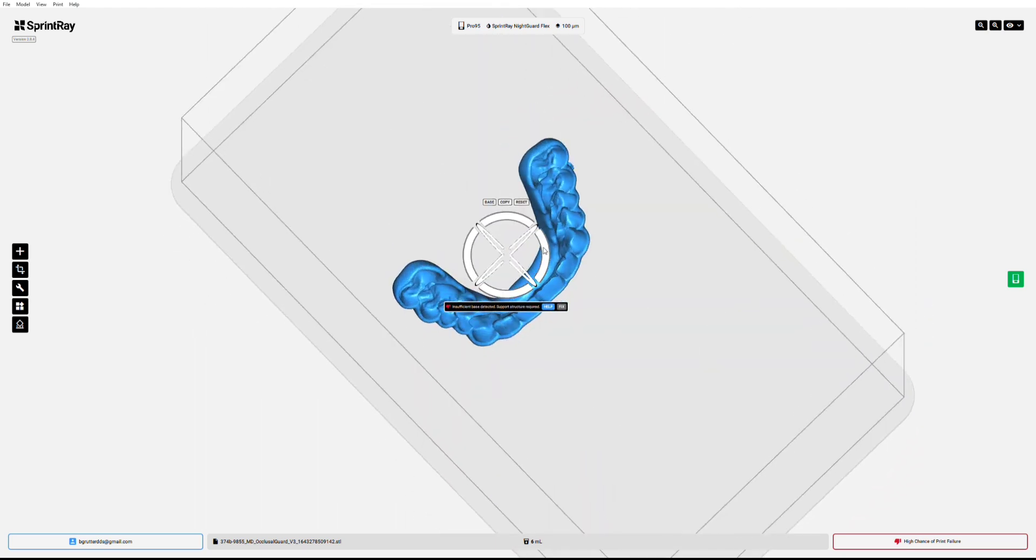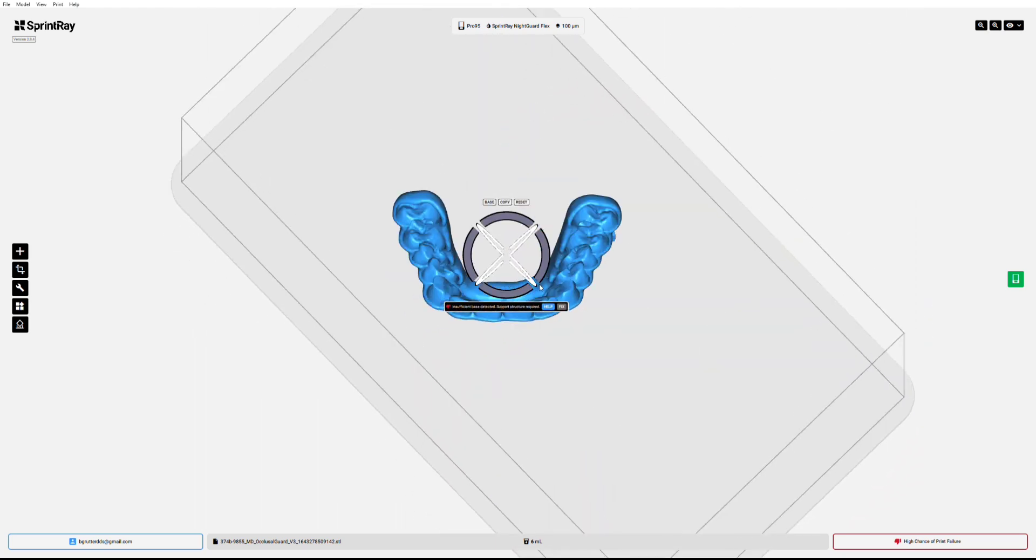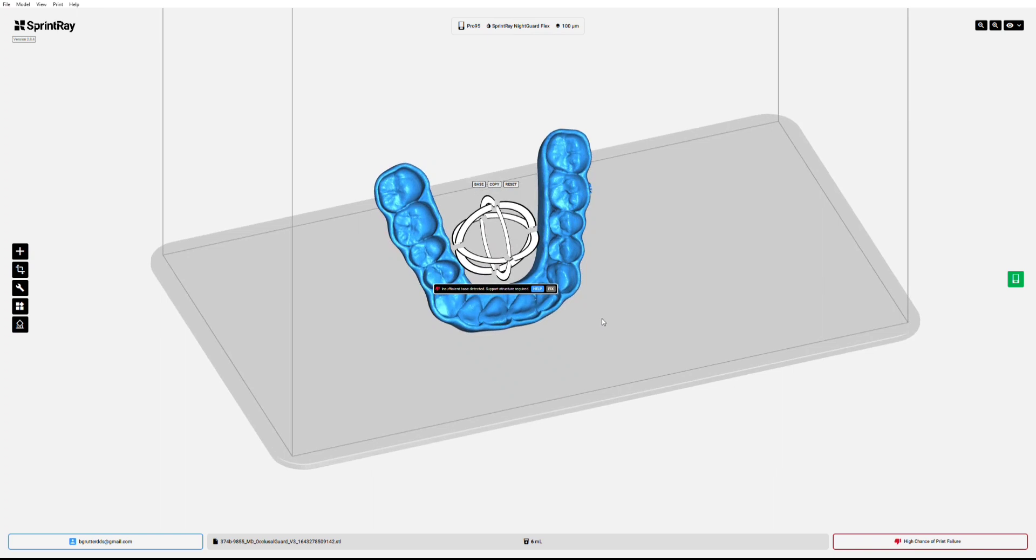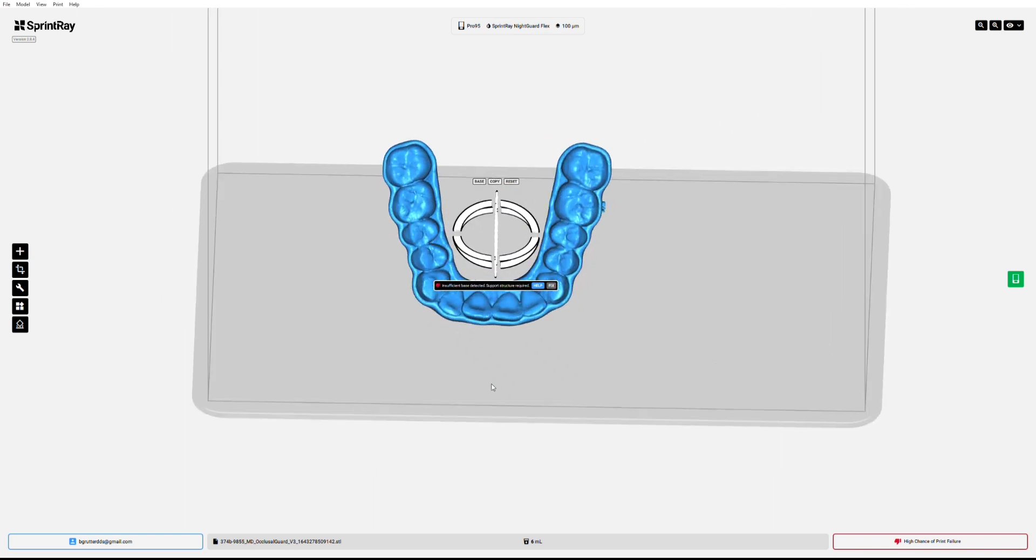Now you can rotate it if you want. Not necessary, but I'm going to go ahead and do that just for this video. And now we need to have a base to print it on.